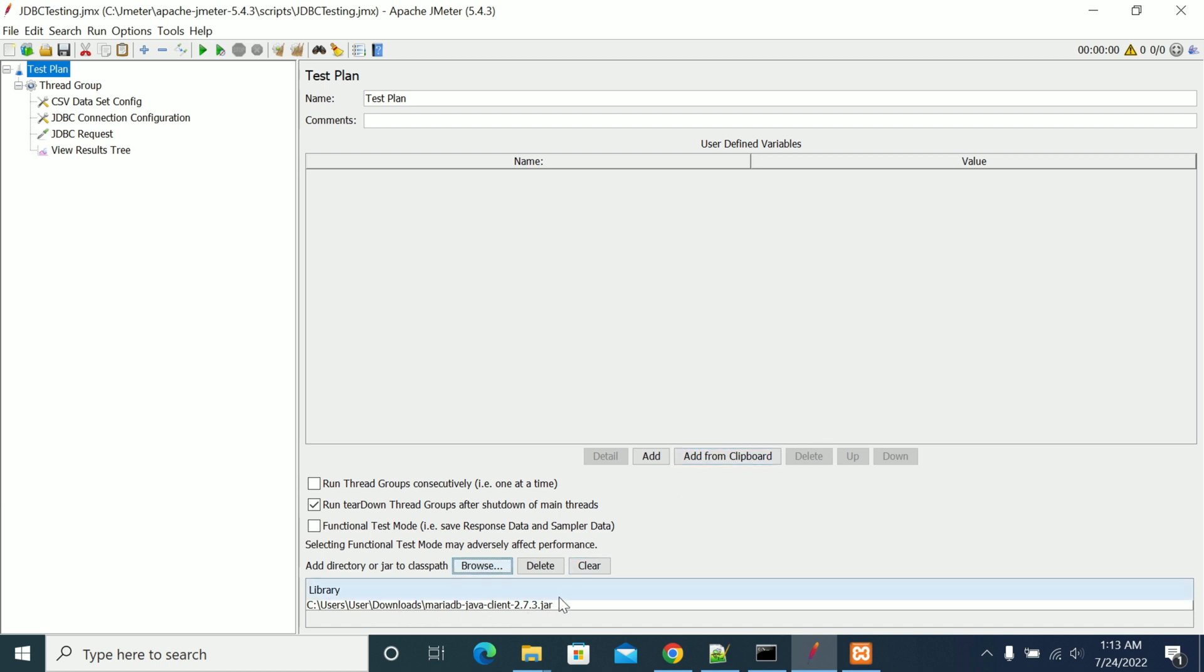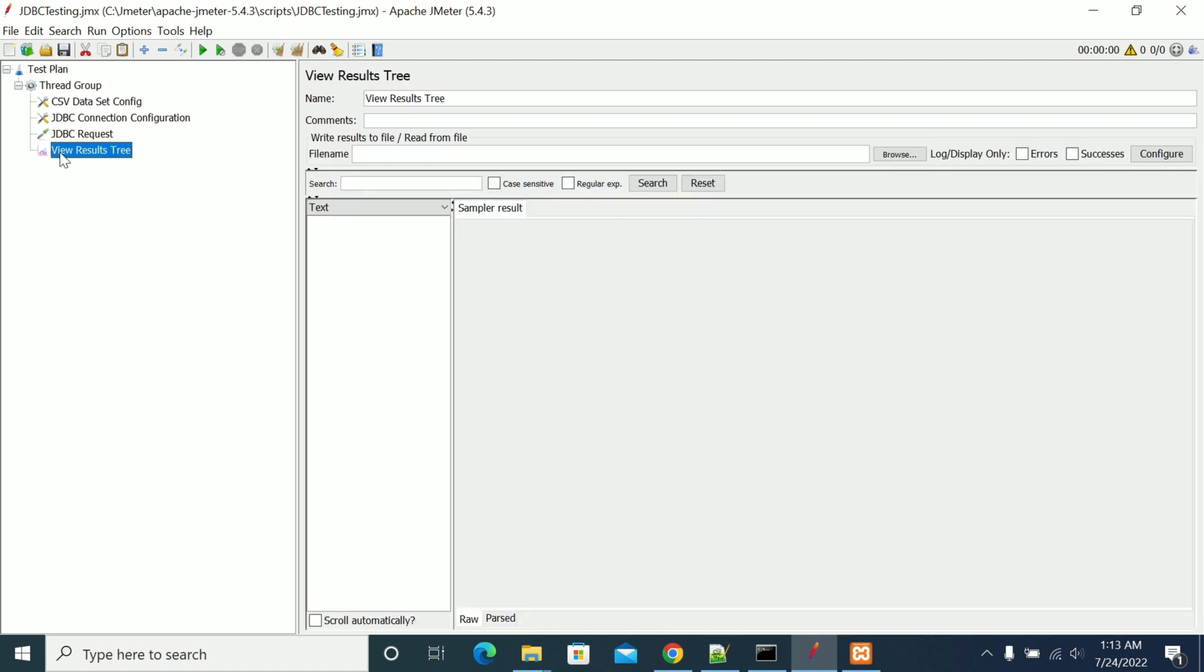Browse here and the latest jar downloaded is in download folder. So downloads, MariaDB client 2.7.3. Click on open. Now you can see that the jar is added here. When you add the jars from the test plan, no need to restart your JMeter services.